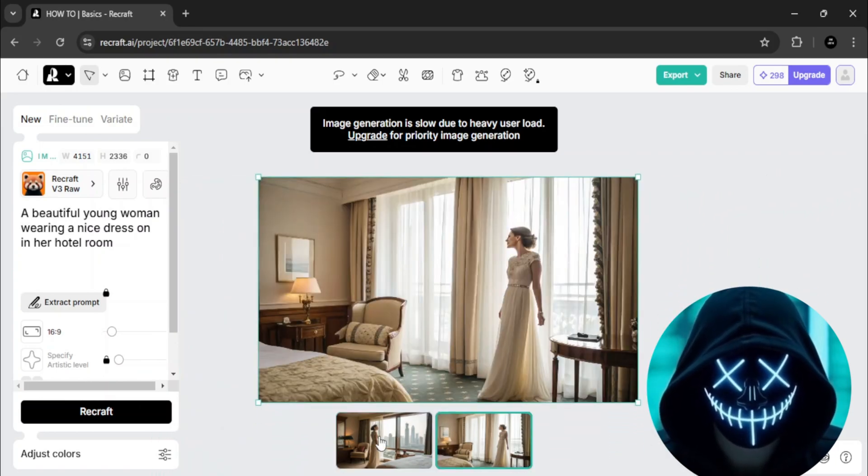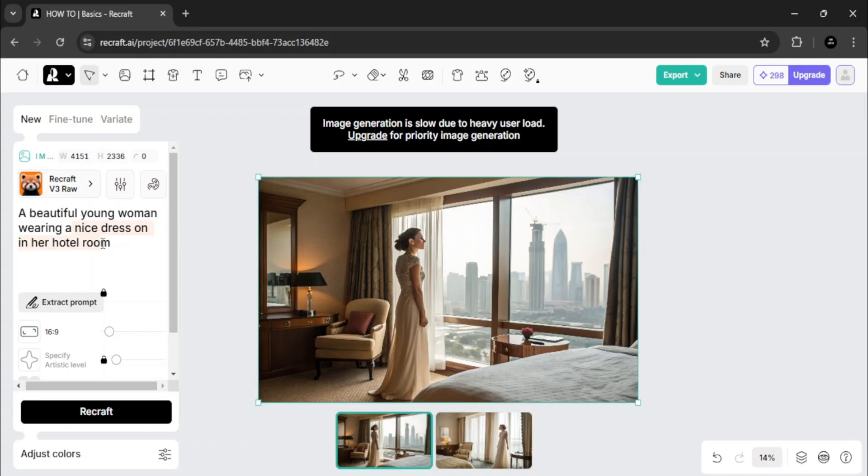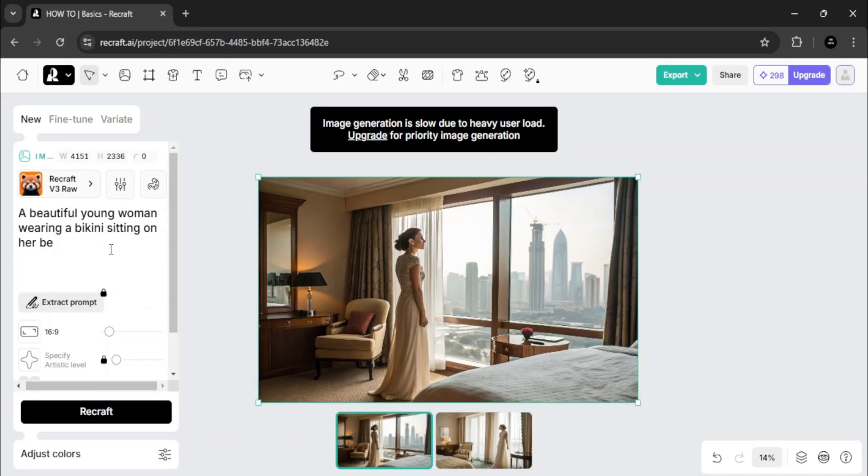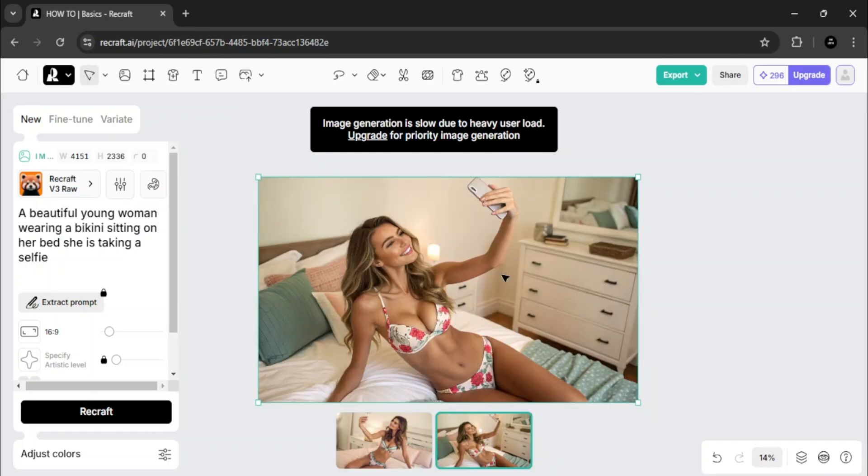While it didn't give us exactly what we wanted, the background and overall quality are very impressive. Let's try another prompt. I'll erase this one and click generate again. Wow, this result is even better. The image looks so realistic with no errors in the background or subject.